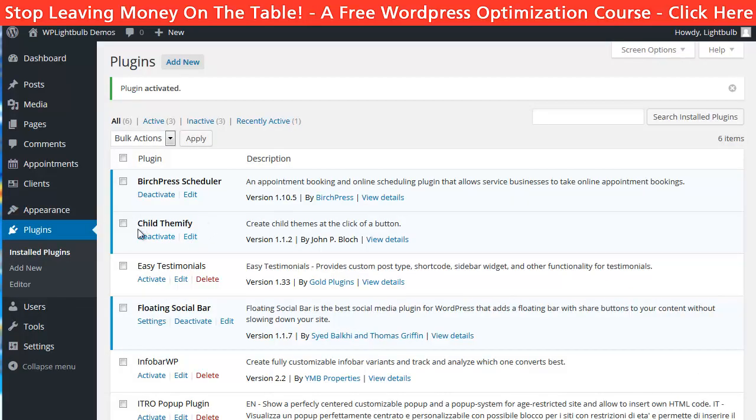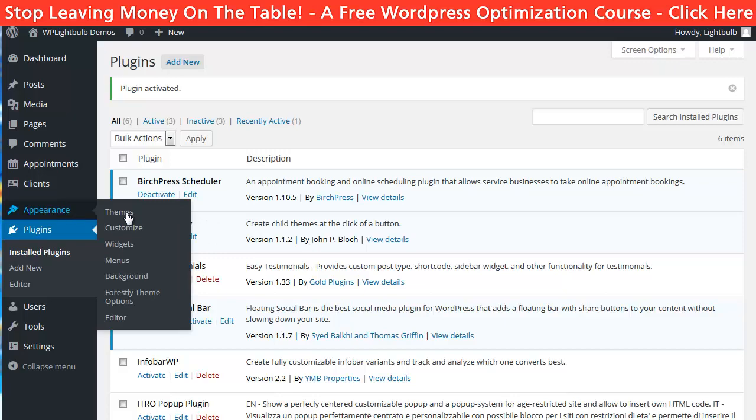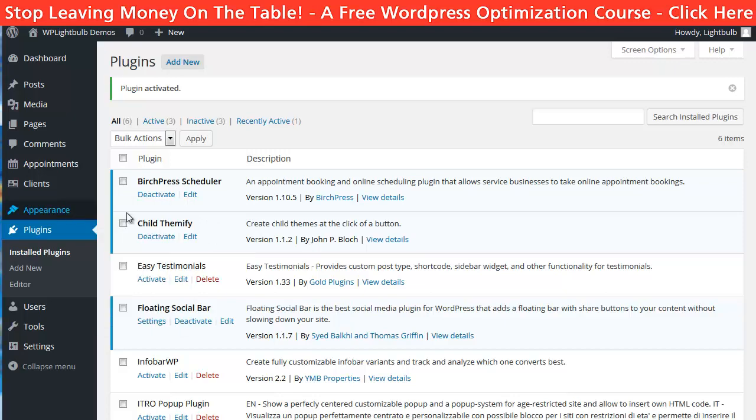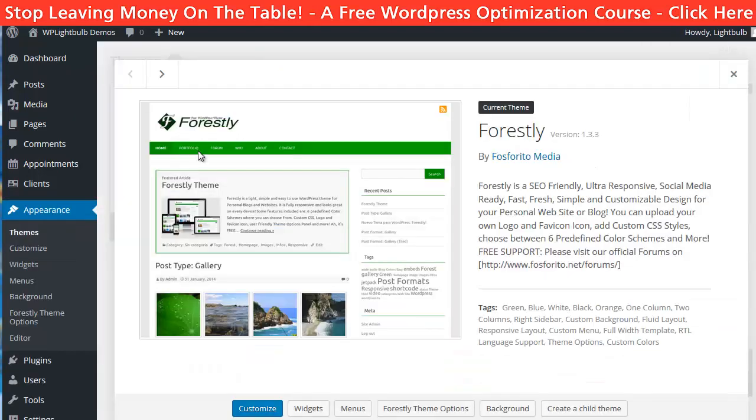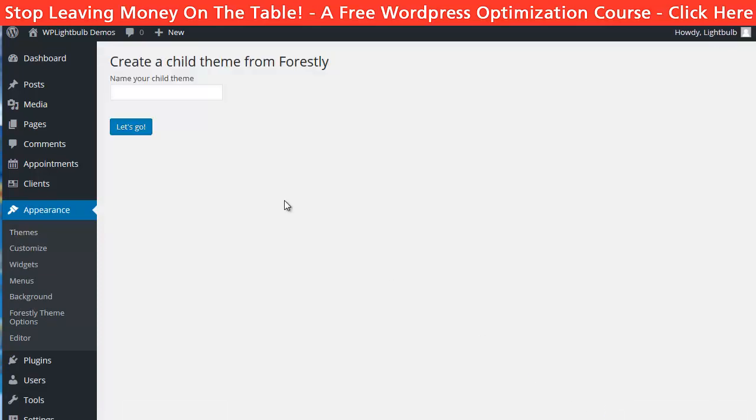When you have installed and activated the plugin, you can go to appearance, themes and here you can click on theme details for the theme you want to create a child theme to. And here at the bottom, you see a button that says create a child theme.